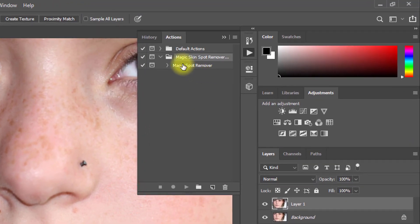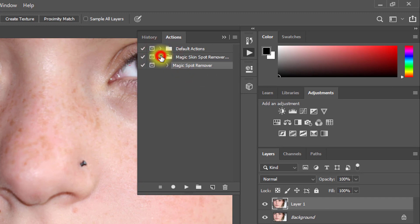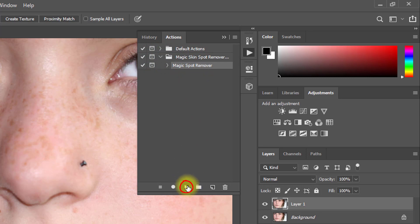Now you'll see Magic Skin Spot Remover Actions. Expand the actions, select it, and click the play button.